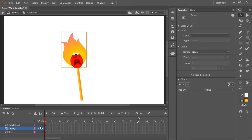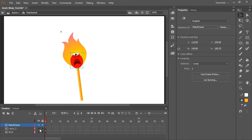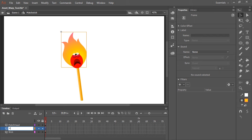And here in the timeline, you'll notice I have three different layers. The match head itself, this symbol here. I have the flame art itself. And while we're at it, let's name that. And in the bottom layer is the stick.